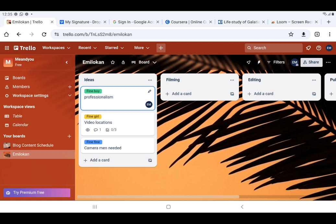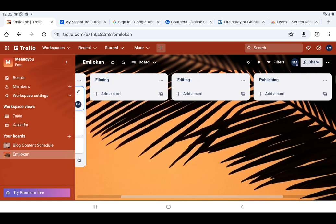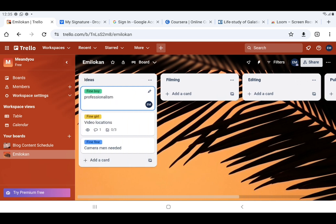Under this board I have four lists: Ideas, Filming, Editing, and Publishing. Under the list Ideas I have three cards: Fine Boy, Fine Girl, and Fine Fine. So we have a workspace, under a workspace you have a board, under a board you have a list, and under a list you have cards.